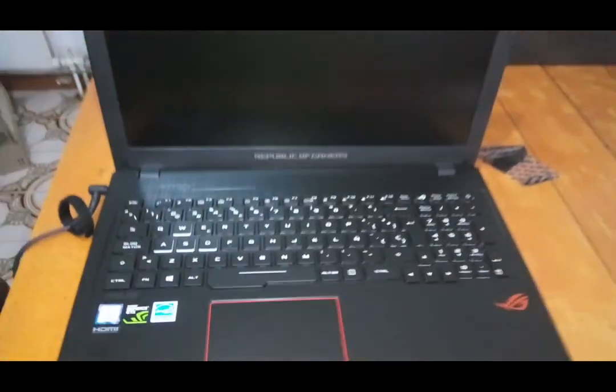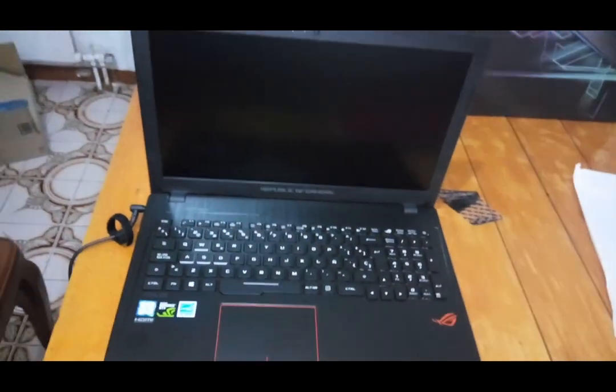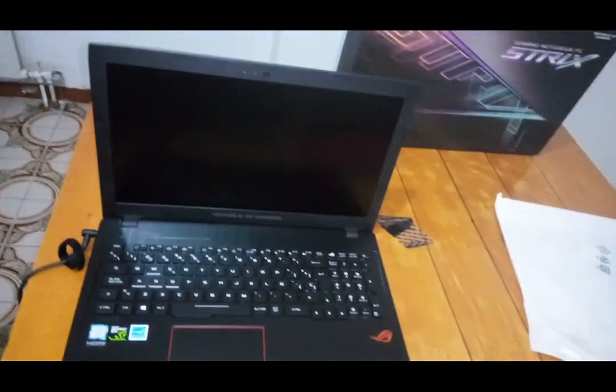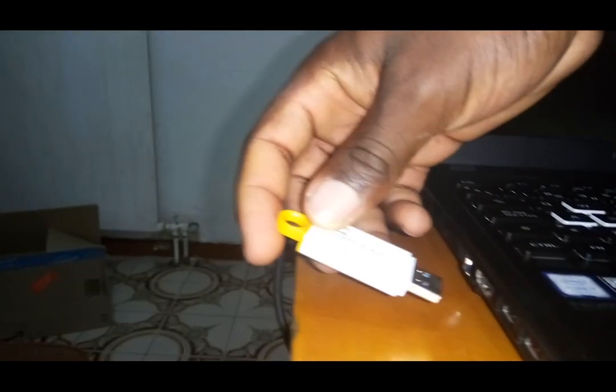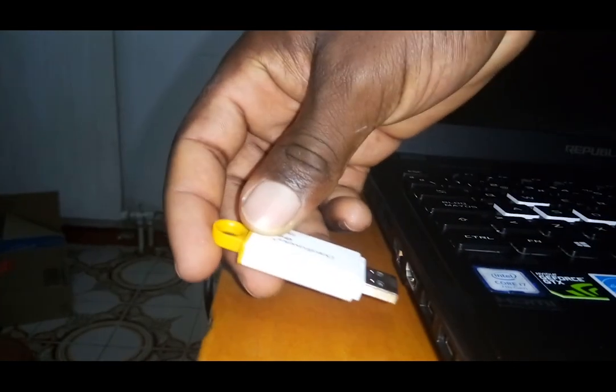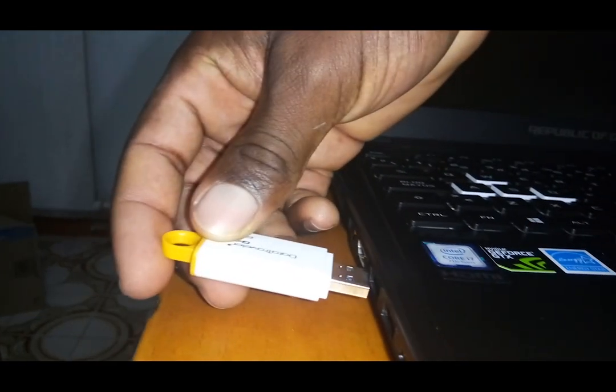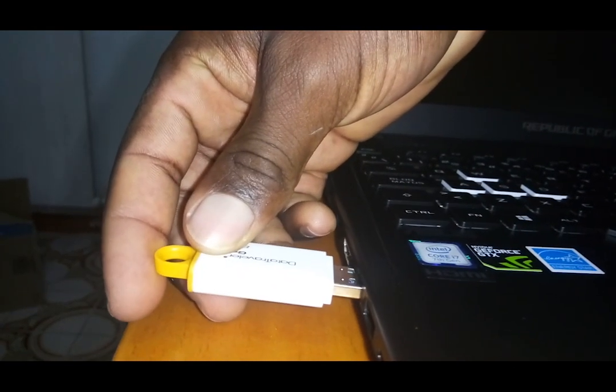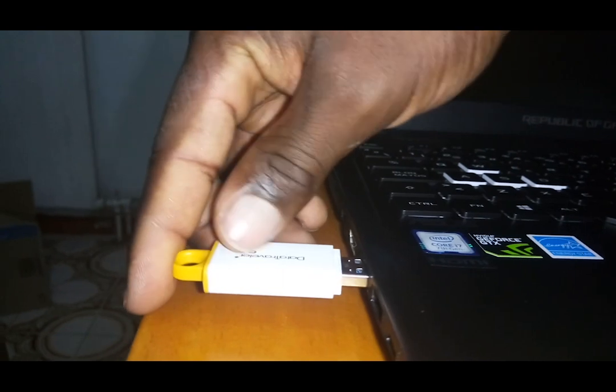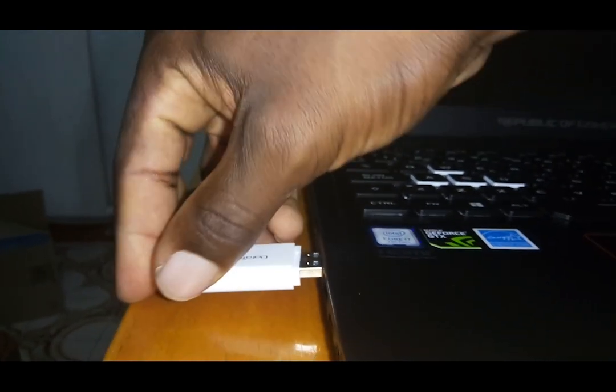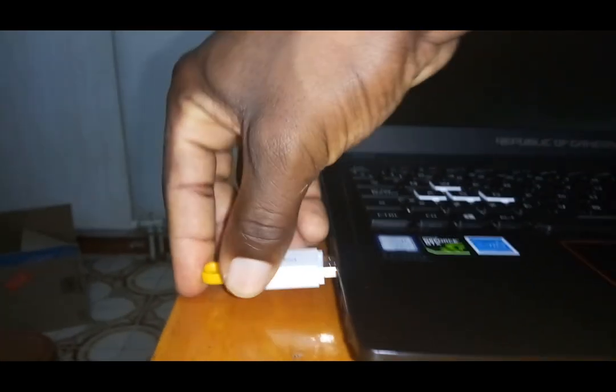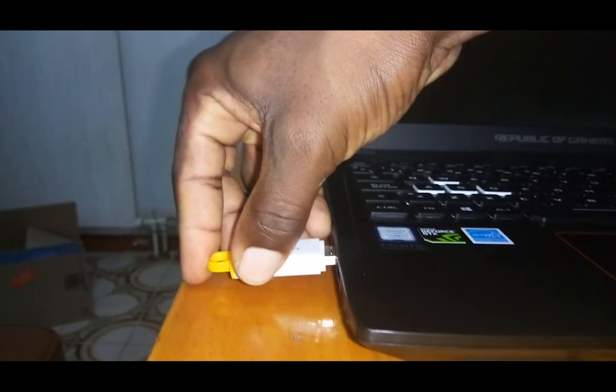Now to install Windows on this Strix, I'm going to power off the computer and insert my USB flash of 8GB with Windows 10 downloaded on it. Remember, it has to be at least 8GB. You can download Windows on Microsoft's site.